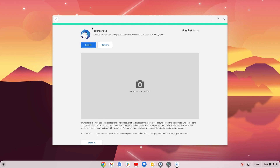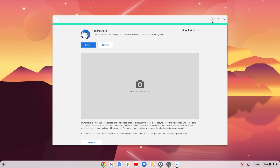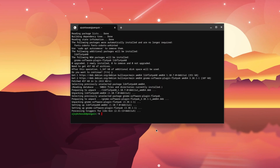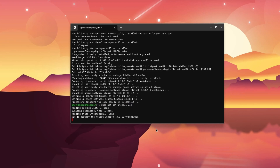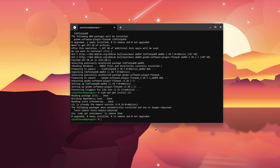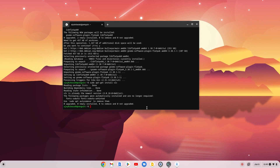If you don't want to use the graphical user interface of Flatpak, you can simply run terminal commands. Open the terminal and run: sudo apt-get install followed by the package name — for example, VLC — then hit Enter, and it will install VLC on your Chromebook.